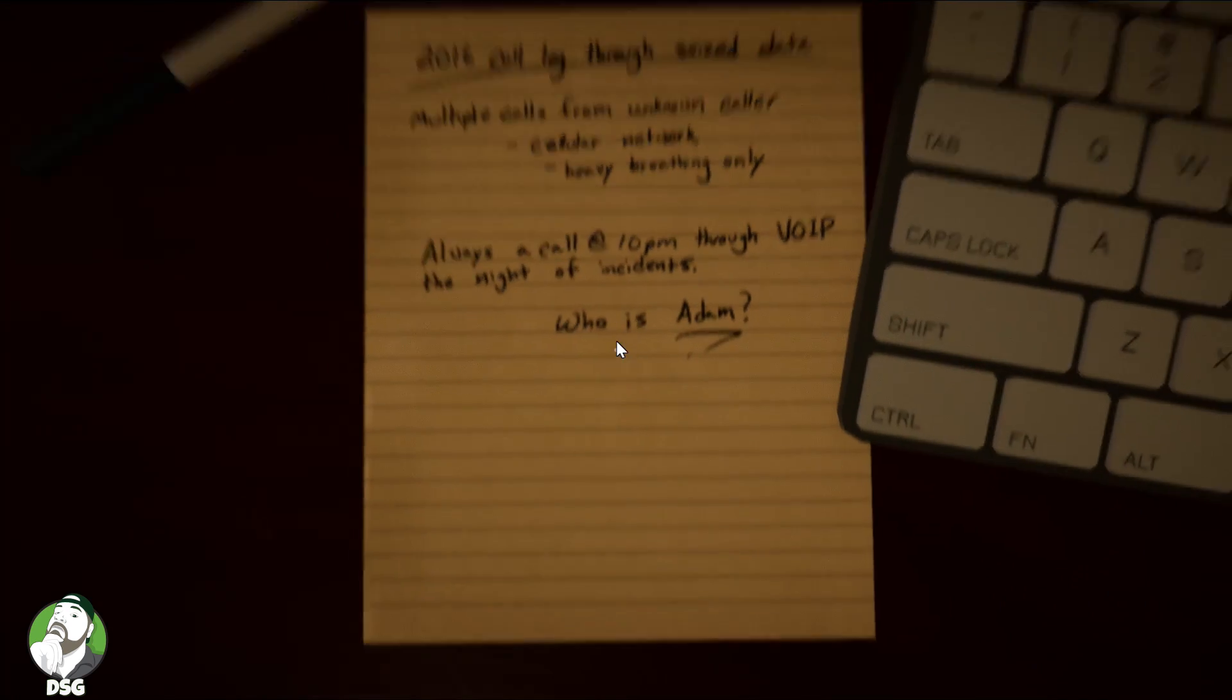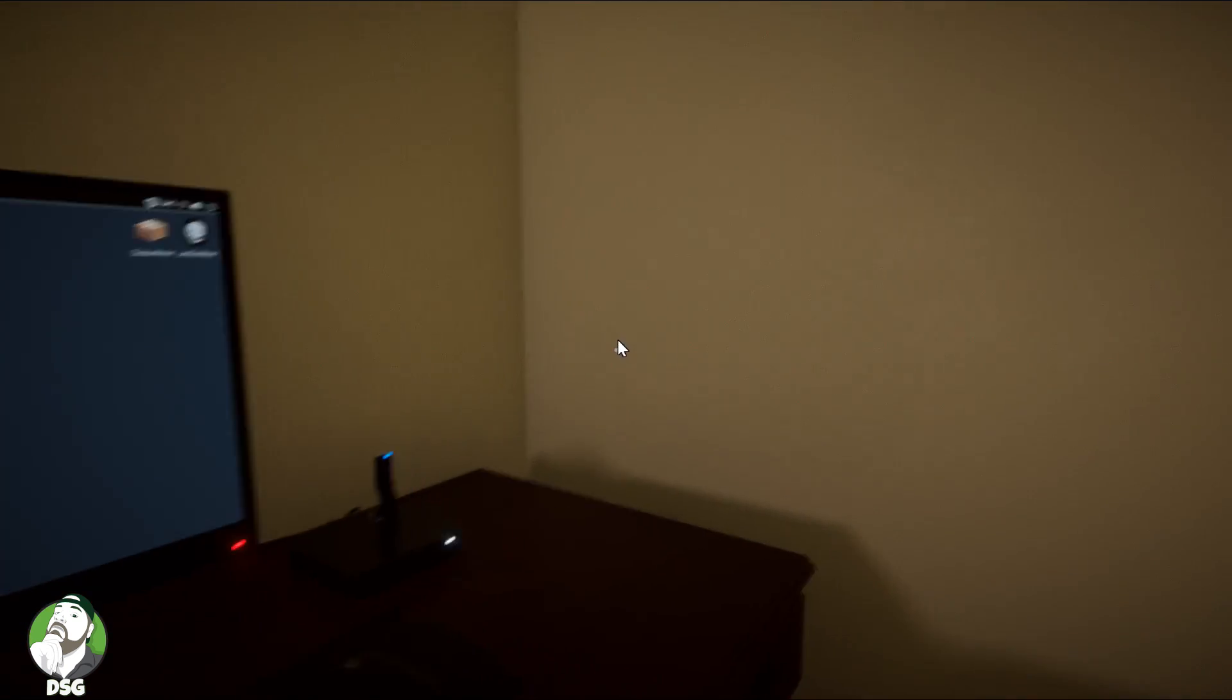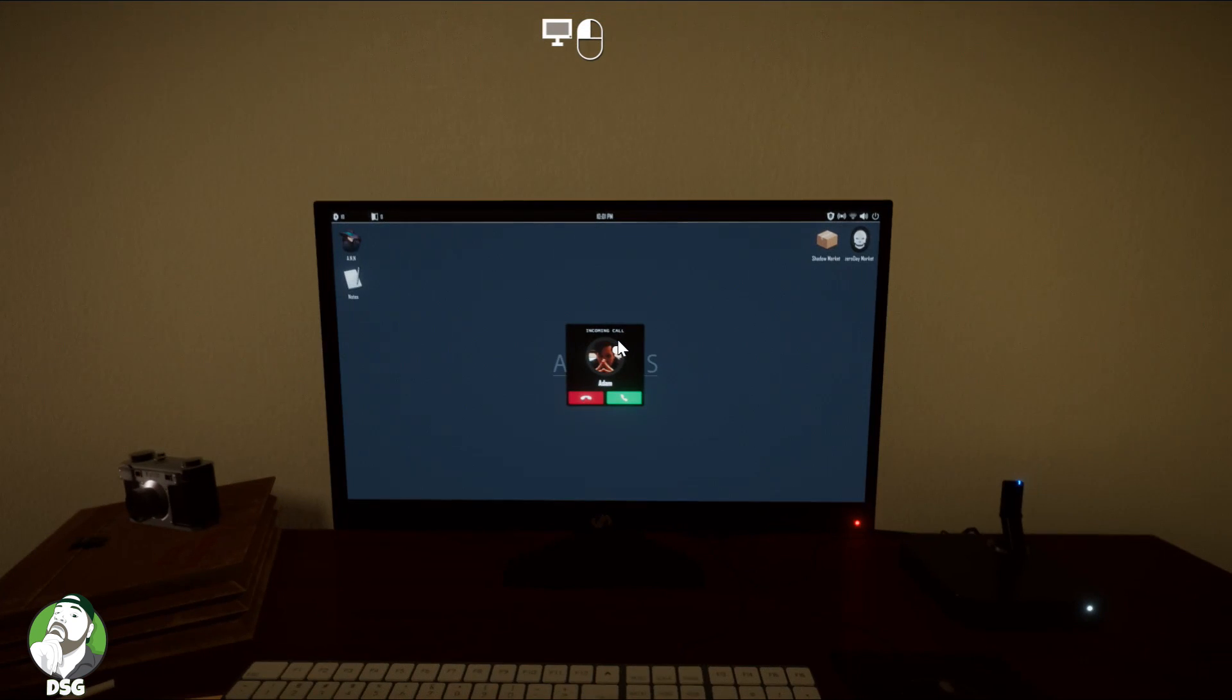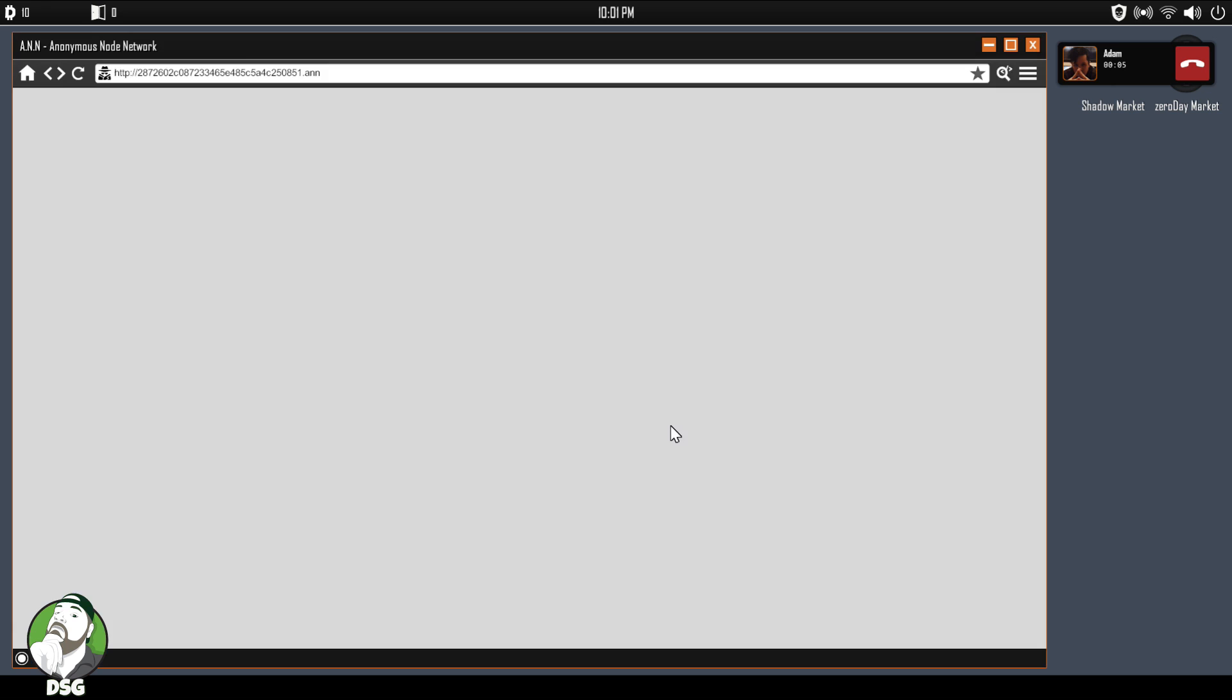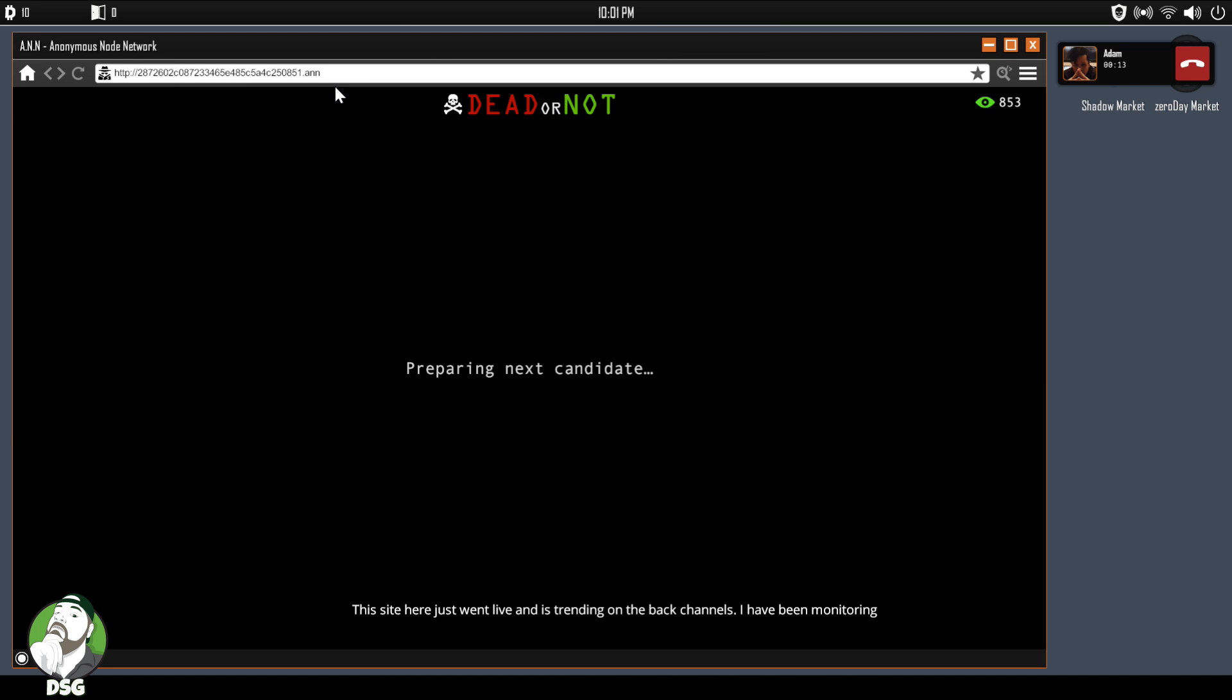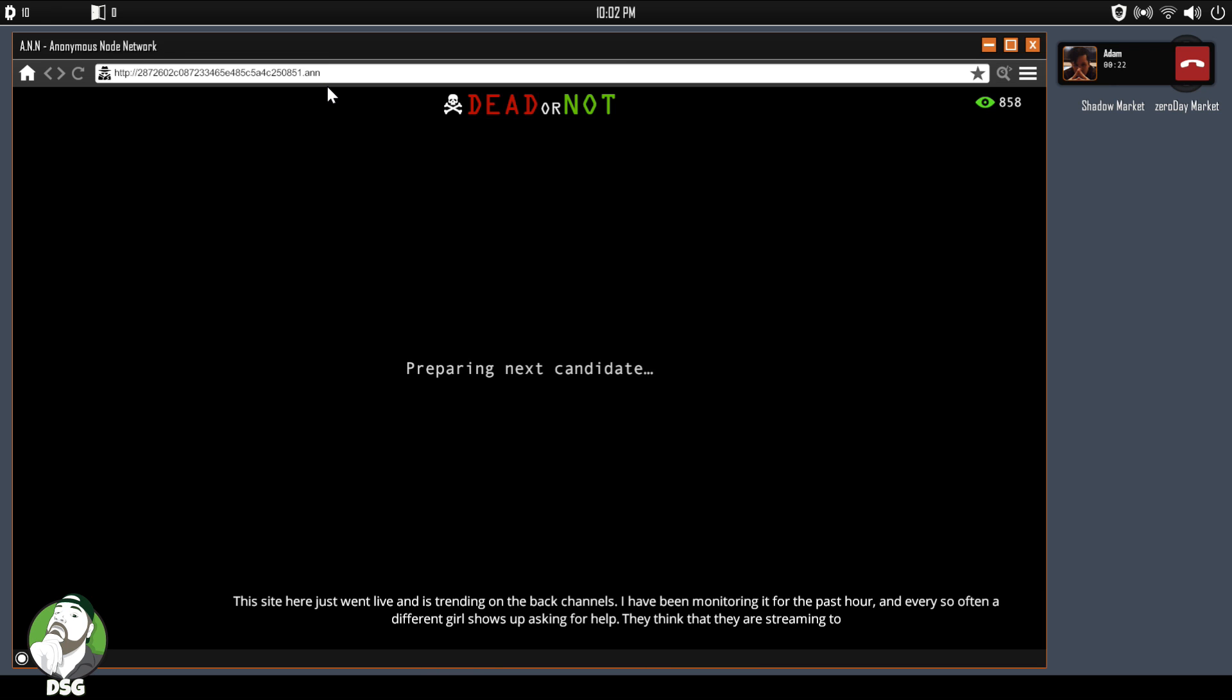Let's see, that went too fast for me to read. Okay, it looks like we're in, we're getting a call from Adam. Okay, what am I checking out? Okay, so I guess the dot-AN is there, anonymous node network, so dot-AN is going to be the equivalent of their onion links and ANN is their equivalent to Tor.